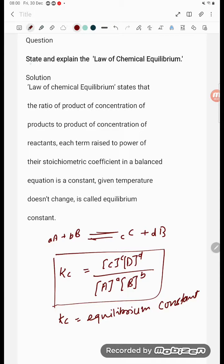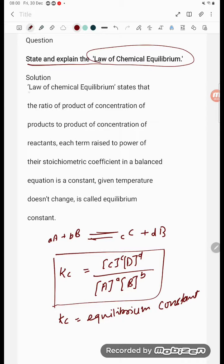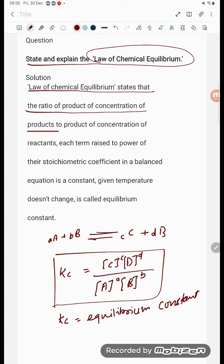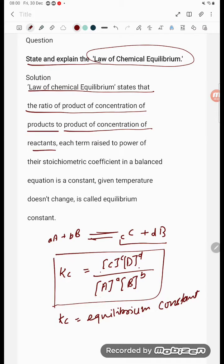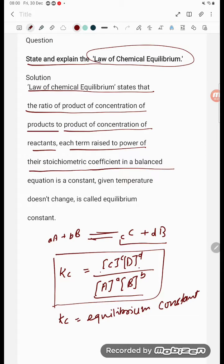Hello students, let's state and explain the Law of Chemical Equilibrium. The Law of Chemical Equilibrium states that the ratio of the concentration of products to the concentration of reactants, each raised to the power of their stoichiometric coefficients — small a, small b, small c, small d — they are the coefficients raised to the power of coefficients in a balanced equation.